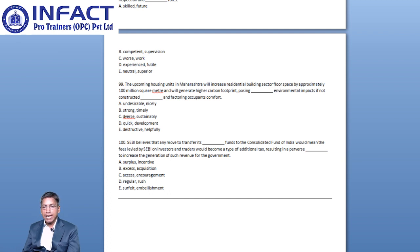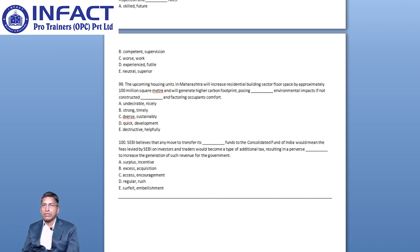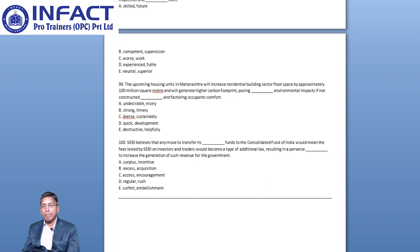You have options like Undesirable and Nicely, Strong and Timely, Adverse and Sustainably, Quick and Development, Destructive and Helpfully.